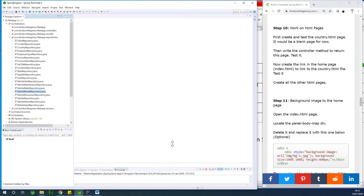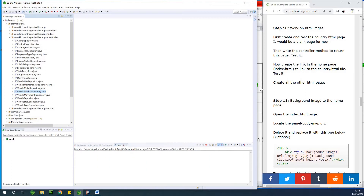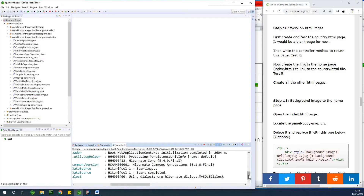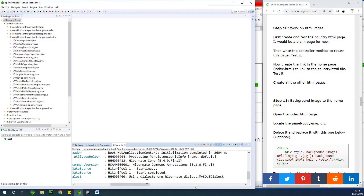If you are joining for the first time, hit the subscribe button because we are moving on and it's going to get more interesting as we go. It's actually going to take some time to start off at this point. The reason is because it's going to create all those tables in the MySQL database, and that is why it's going to take time starting off initially.